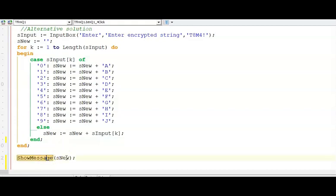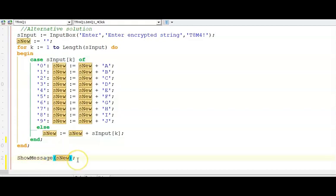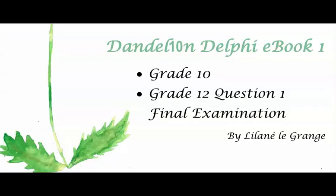Thank you for watching Dandelion Delphi tutorials. Please leave some comments and I hope to see you soon.